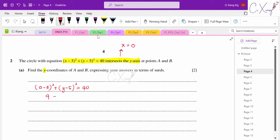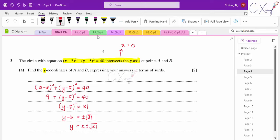Substituting x equals 0: (0 minus 3) squared plus (y minus 5) squared equals 40. This gives 9 plus (y minus 5) squared equals 40, so (y minus 5) squared equals 31. Taking the square root and considering both plus and minus: y equals 5 plus or minus square root of 31. So the two answers are y equals 5 plus root 31 and y equals 5 minus root 31, which are the y-intercepts for points A and B.